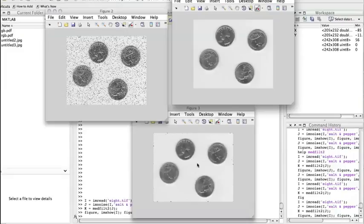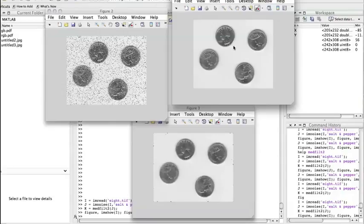So this is an example of median filtering operating inside MATLAB and with some of the images that come with the MATLAB package. Thank you and see you in the next video.